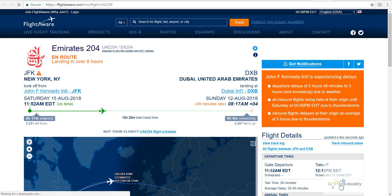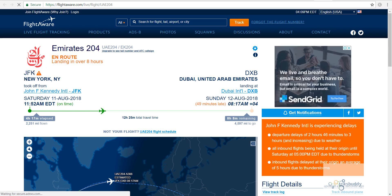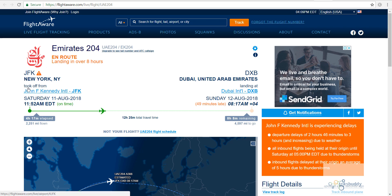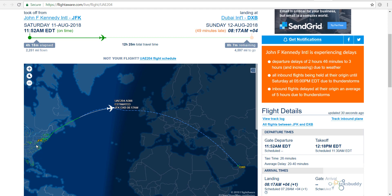The flight information has been loaded. Similar to Google, it is showing that the flight is going from New York to Dubai. It took off from John F. Kennedy International Airport at 11 August 11:52 am, and will arrive at Dubai International Airport at 12 August 8:17 am. Down in the map, it is showing the route of the flight and the current location of the aircraft within the route.